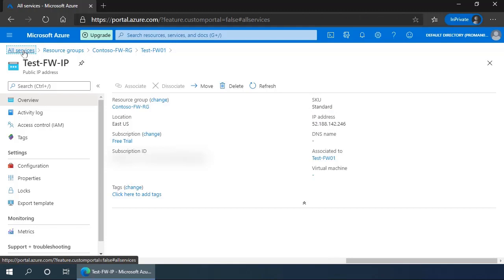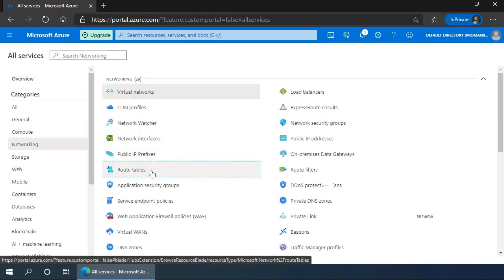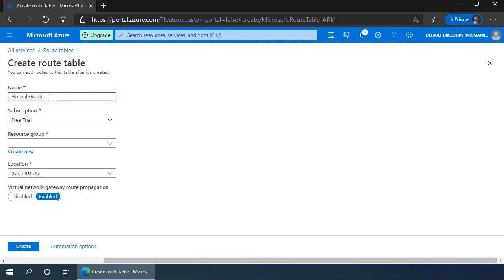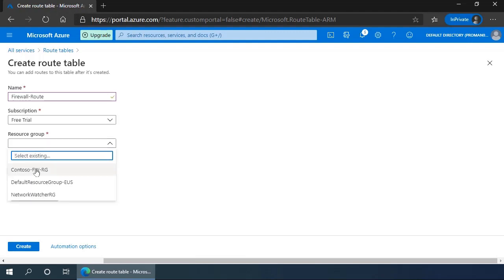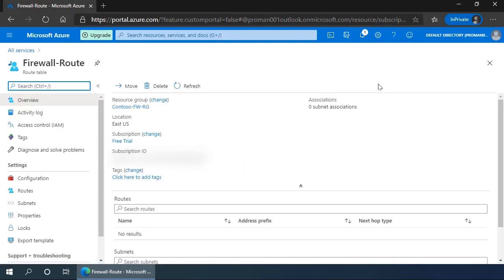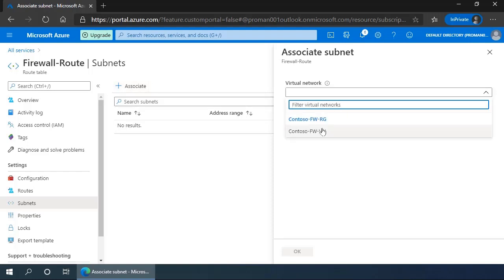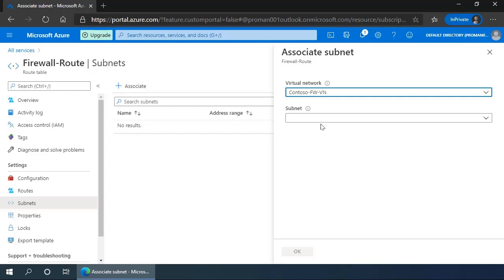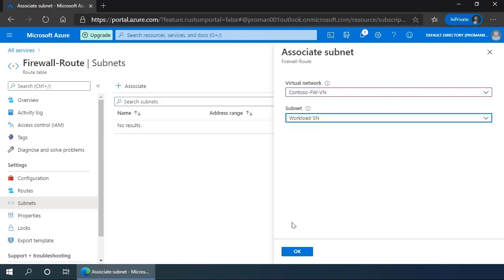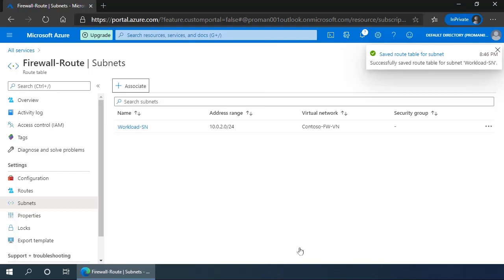The next step will be performed by going to all services, navigating to the networking section. In networking, we need to add a route table. This route table is actually going to tell all of the machines in our environment to direct their traffic through the firewall. So we'll use the resource group Contoso-FWRG, click create, it validates and creates that particular routing table. We go into it and we associate it with our workload-sn subnet in our Contoso firewall virtual network, click OK. Now all of the machines inside that subnet are going to inherit this route, sending all of their traffic based on the information in that routing table.